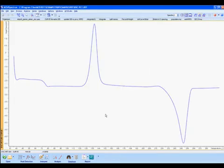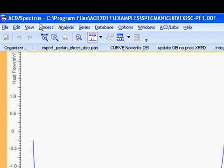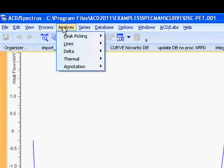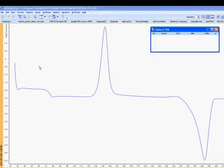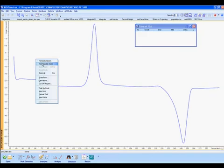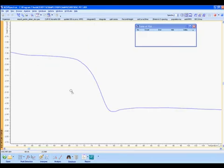The thermo-gravimetric analysis tools can be accessed through Analyze, Thermal, TGA Path. We'll use a rectangular zoom to focus on one section of the curve.